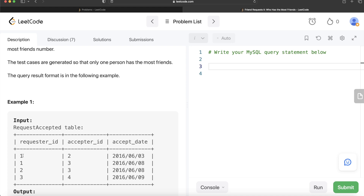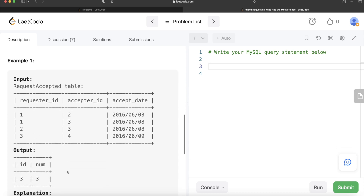So a person with id 1 has friends 2 and 3. For a person with id 2, there is only one friend. For id 3, there is one friend from the request they accepted, but 3 is also a friend of 2 — because once you accept a friend request, you both become friends. So id 3 has three friends total. For id 4, there is only one friend. So the person with the most number of friends is id 3, with 3 total friends, which is what we see in the output.